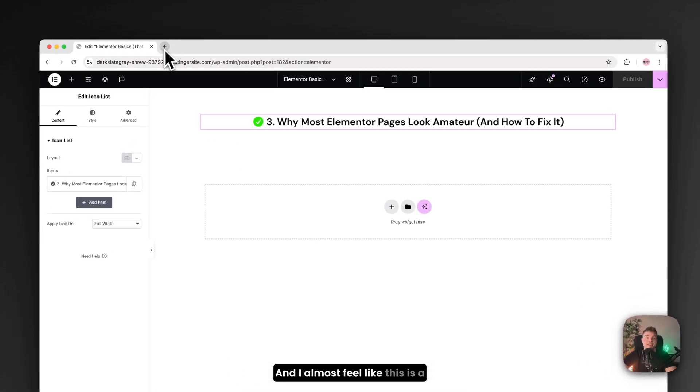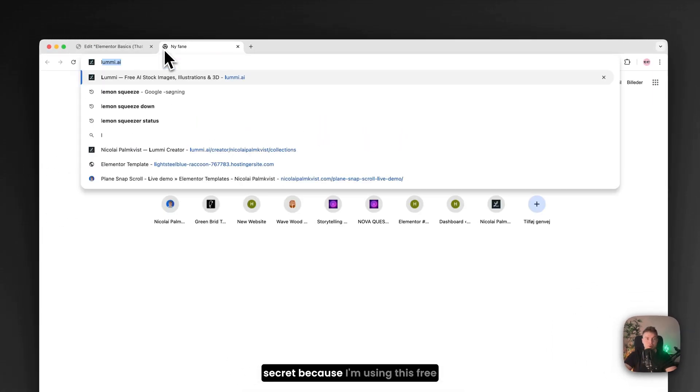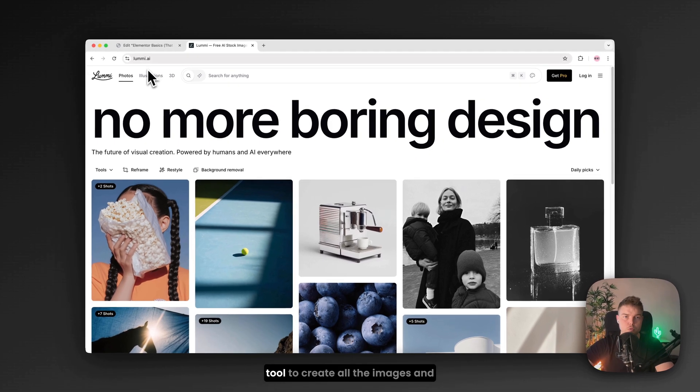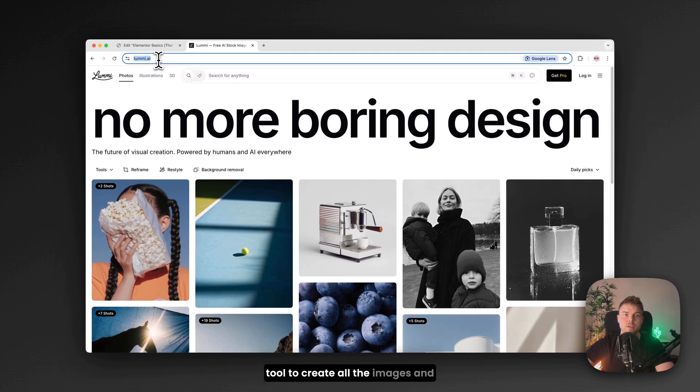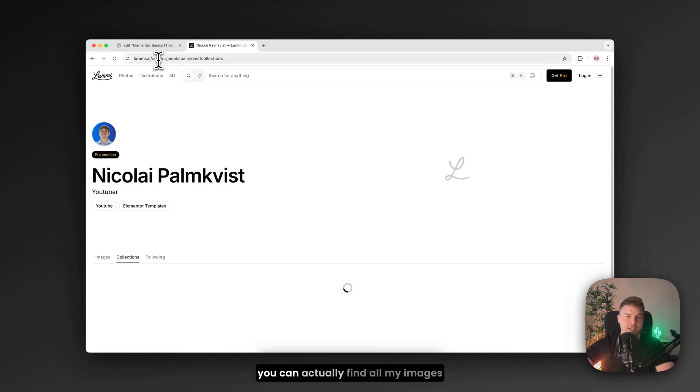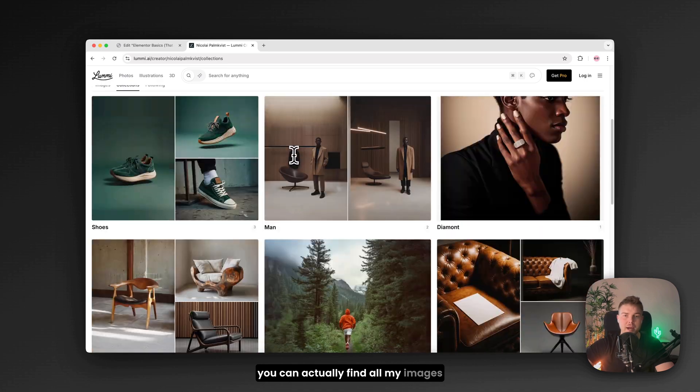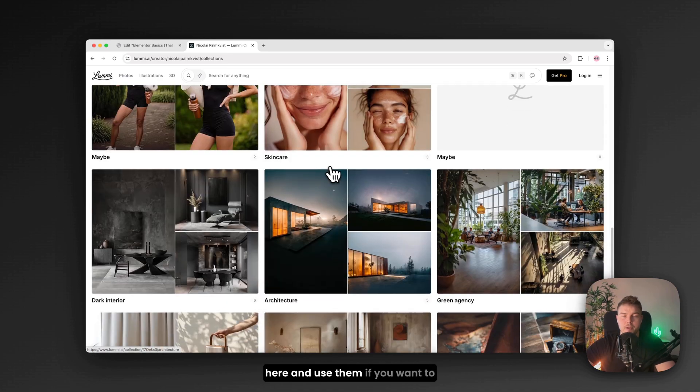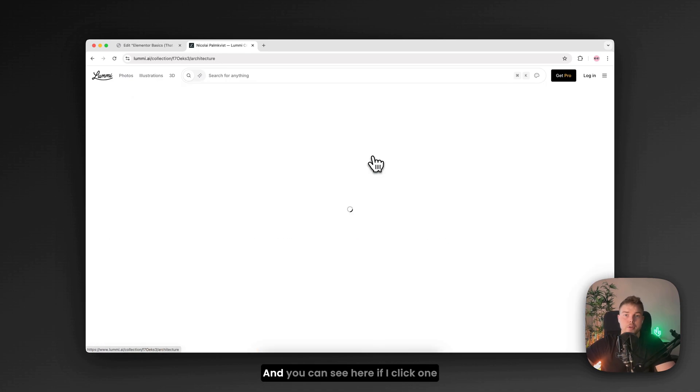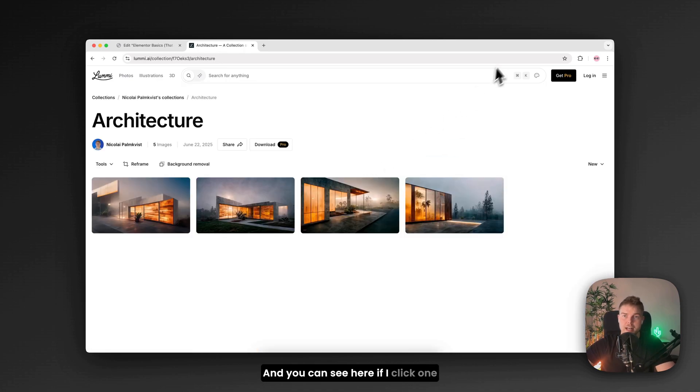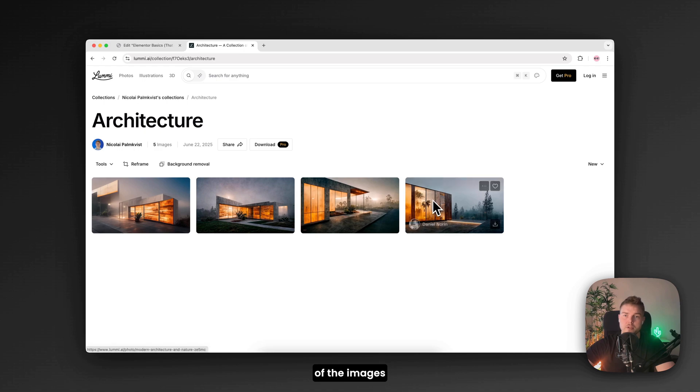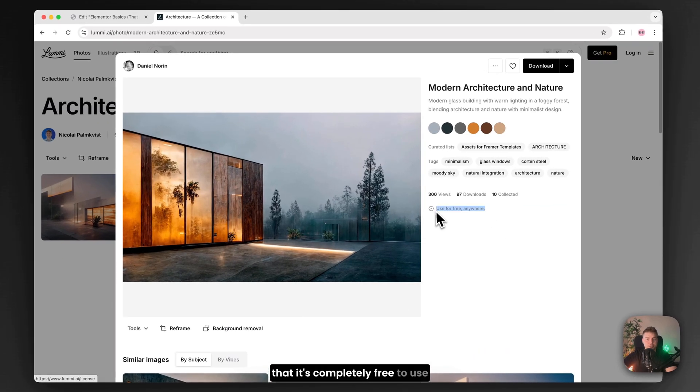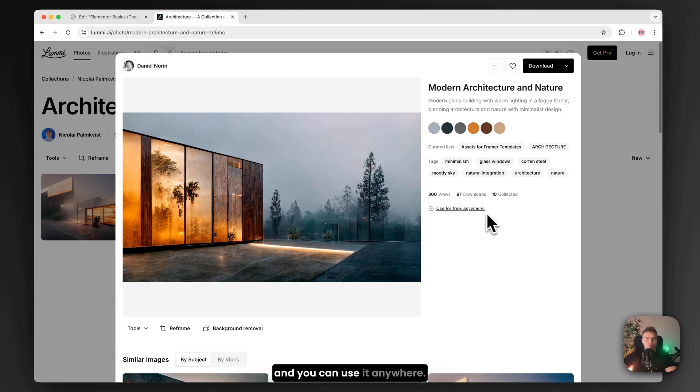And I almost feel like this is a secret. Because I'm using this free tool to create all the images. And you can actually find all my images here. And use them if you want to. And you can see here if I click one of the images. That it's completely free to use. And you can use it anywhere. So you don't need any license.